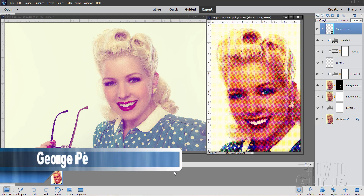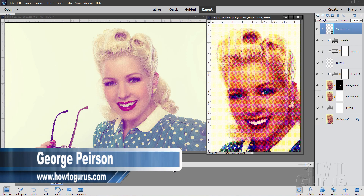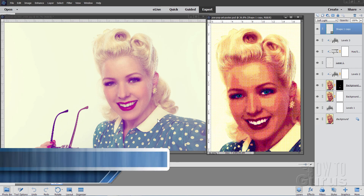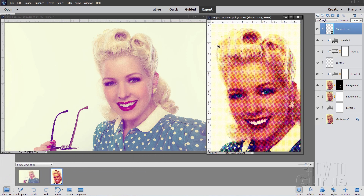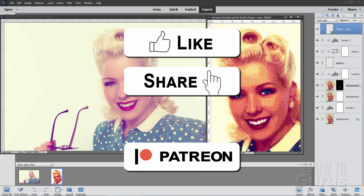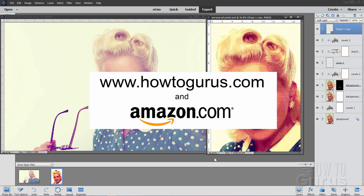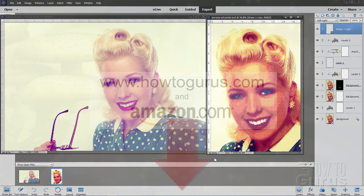Hi, I'm George Pearson and in this Photoshop Elements effects video, we'll be taking this portrait and turning it into a pop art portrait. If you like this video, make sure you hit that like button, click share, and share with your friends. Don't forget to subscribe if you haven't already, and take a look at my complete training course — there's a link in the description. Let's get to it.